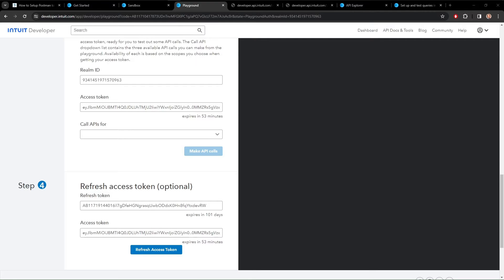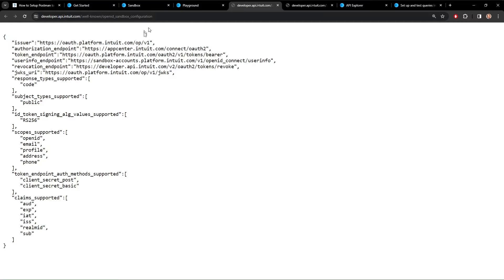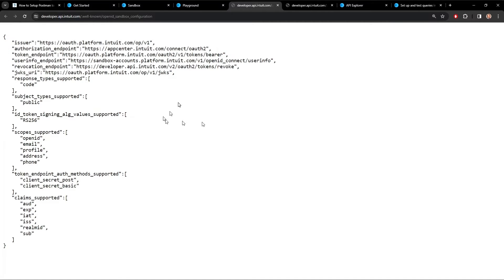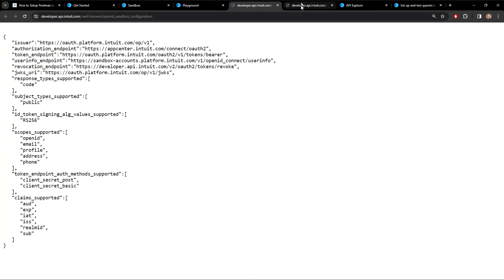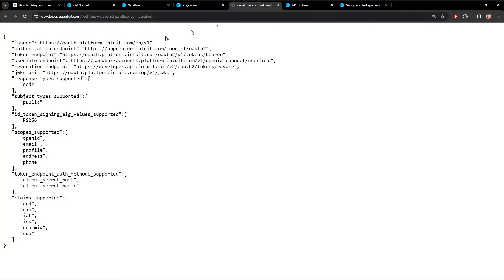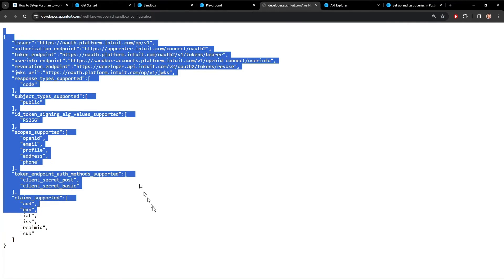The next thing we're going to need are the URIs that we need to use to get access from Intuit. These you can find at two different websites. Just go here and it will give you all these endpoints. Notice that there are two of them. This is for the sandbox, so that's your test company. And this is for development, OpenID configuration. So that's your production company. We're going to be using the sandbox company today.